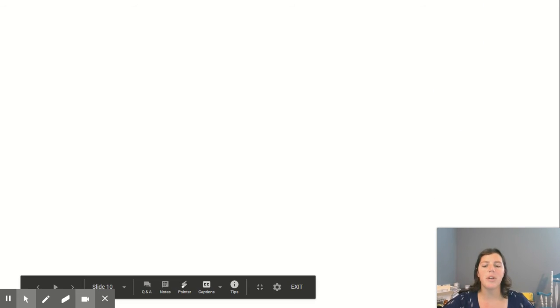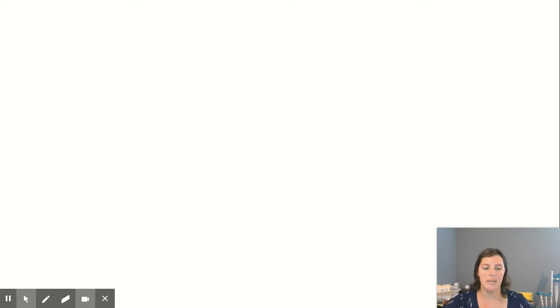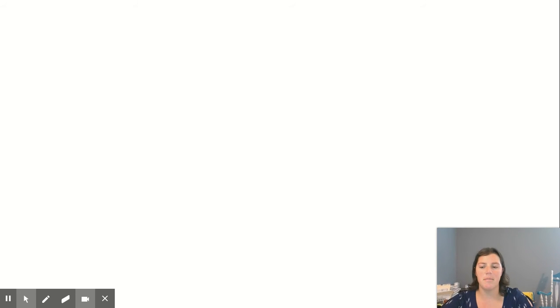Hopefully you were able to notice how many dots there were without having to count. This is called subitizing. Let's go through and look at the screen again.